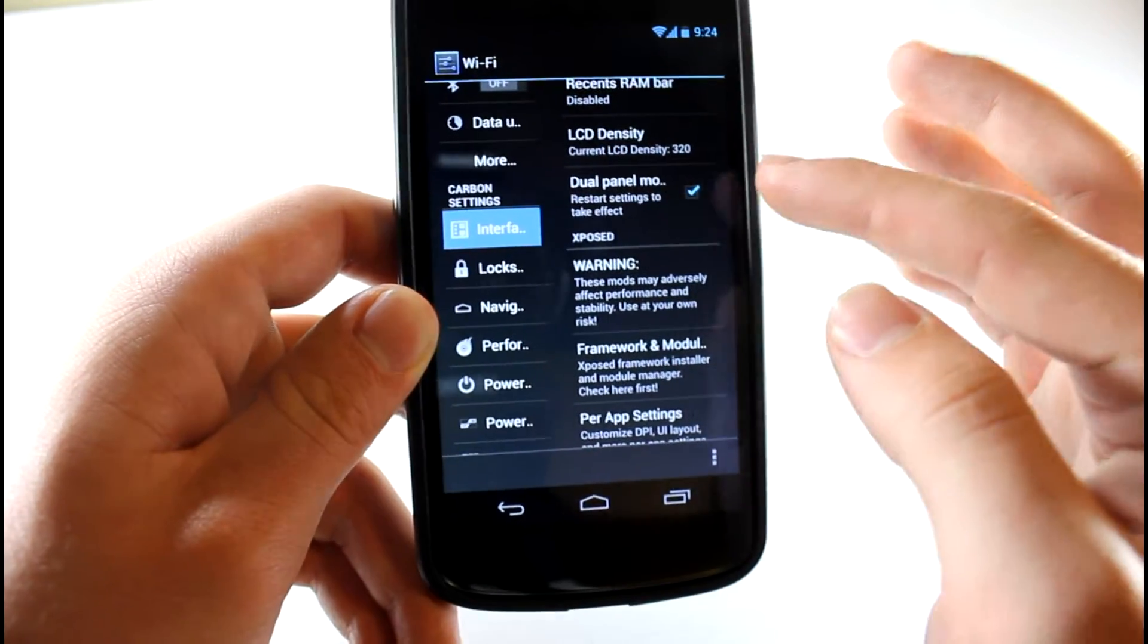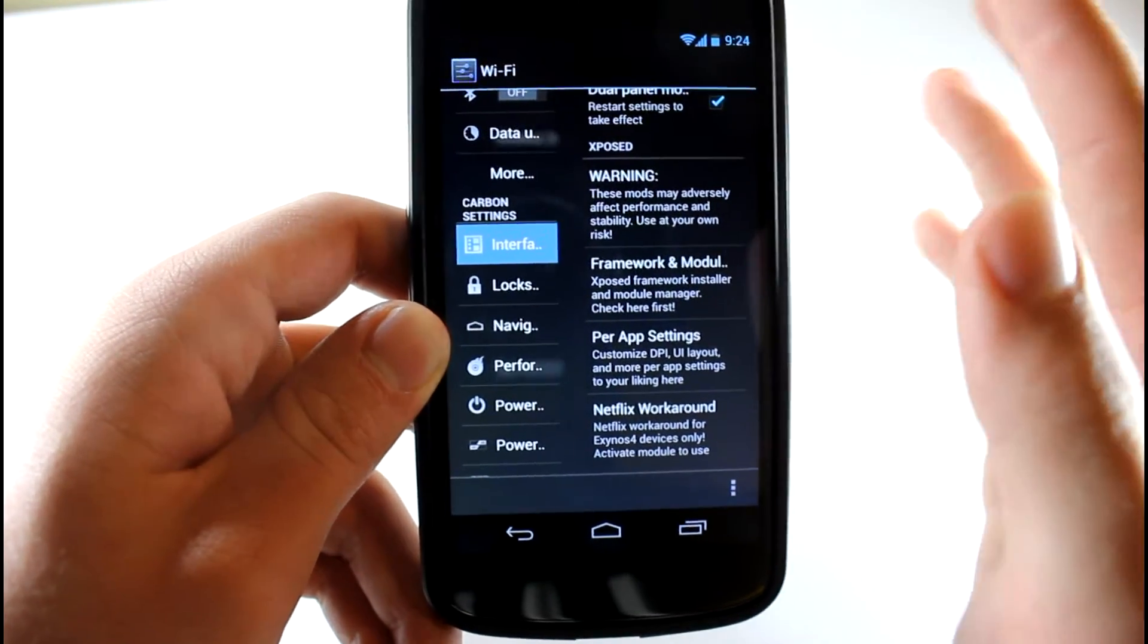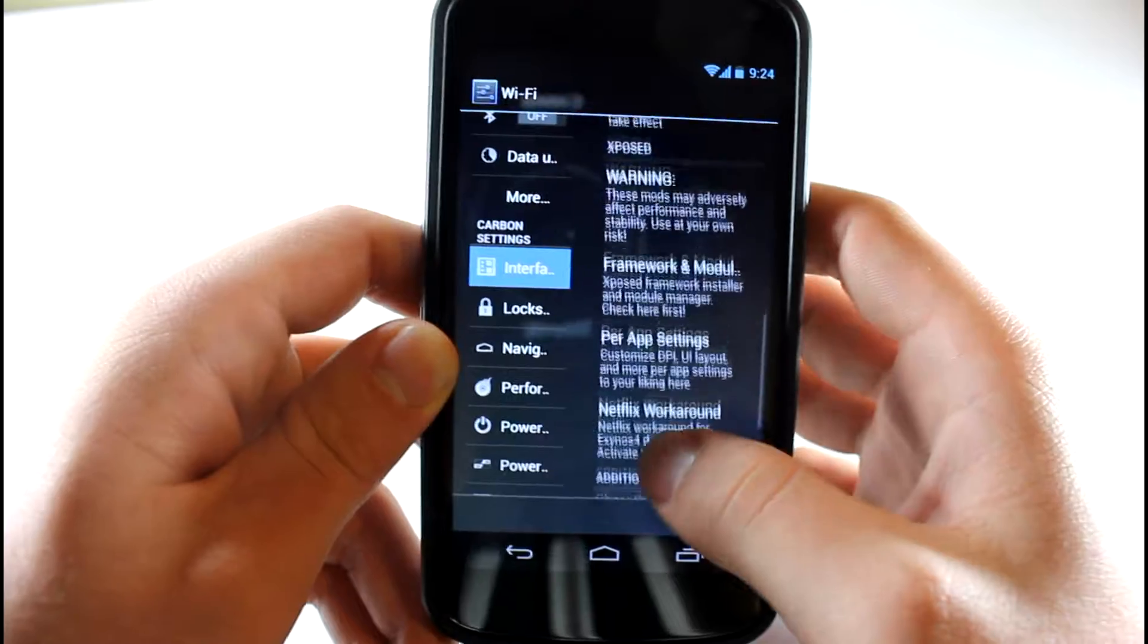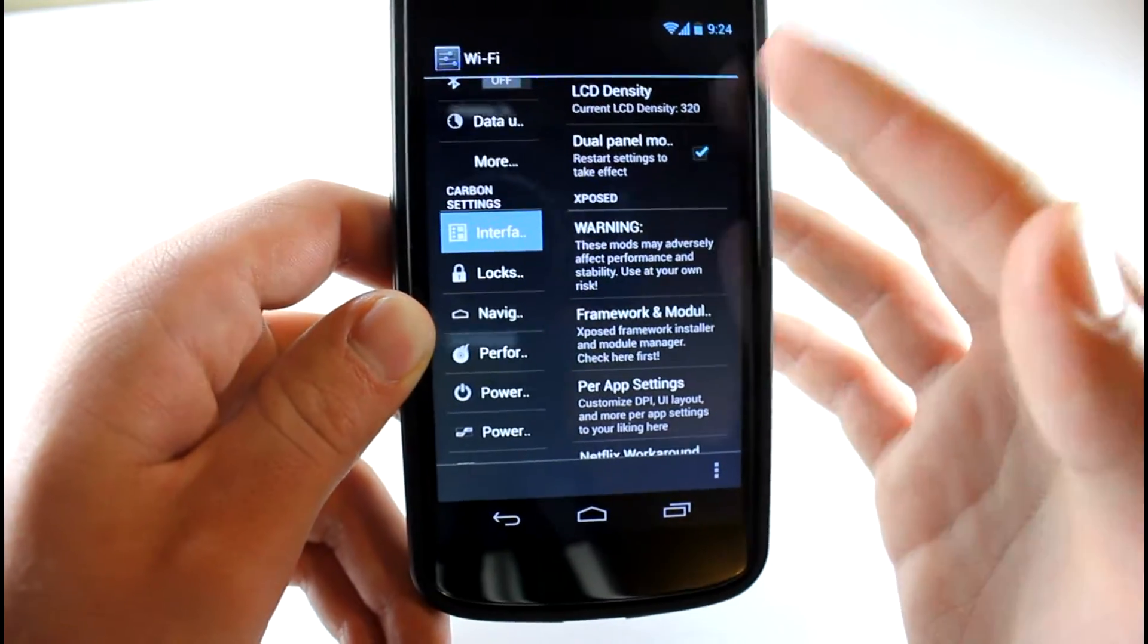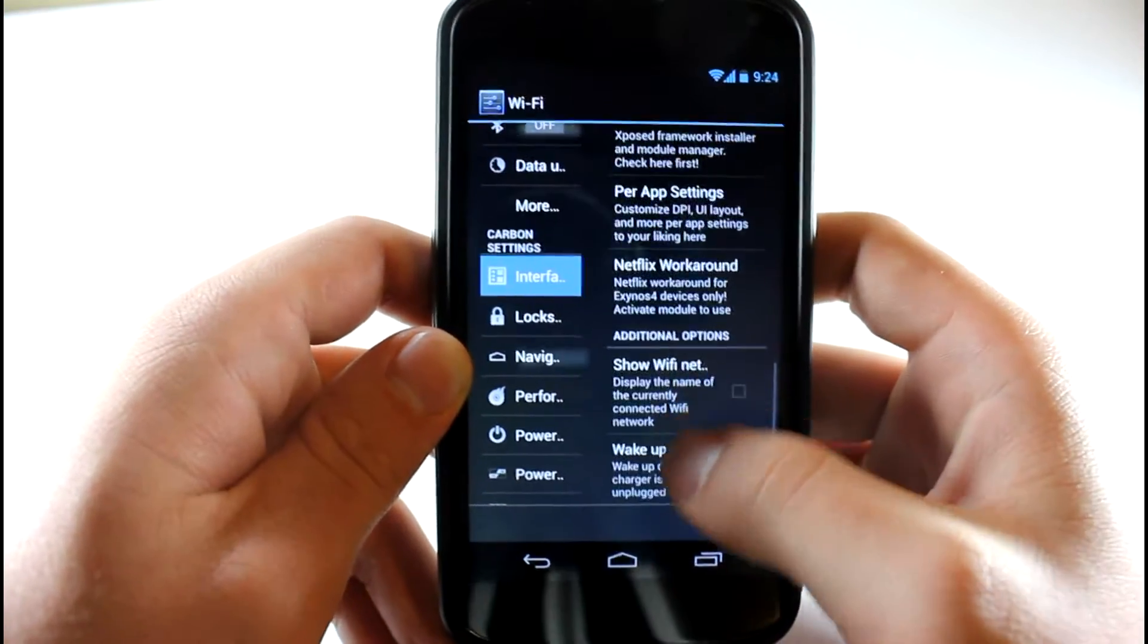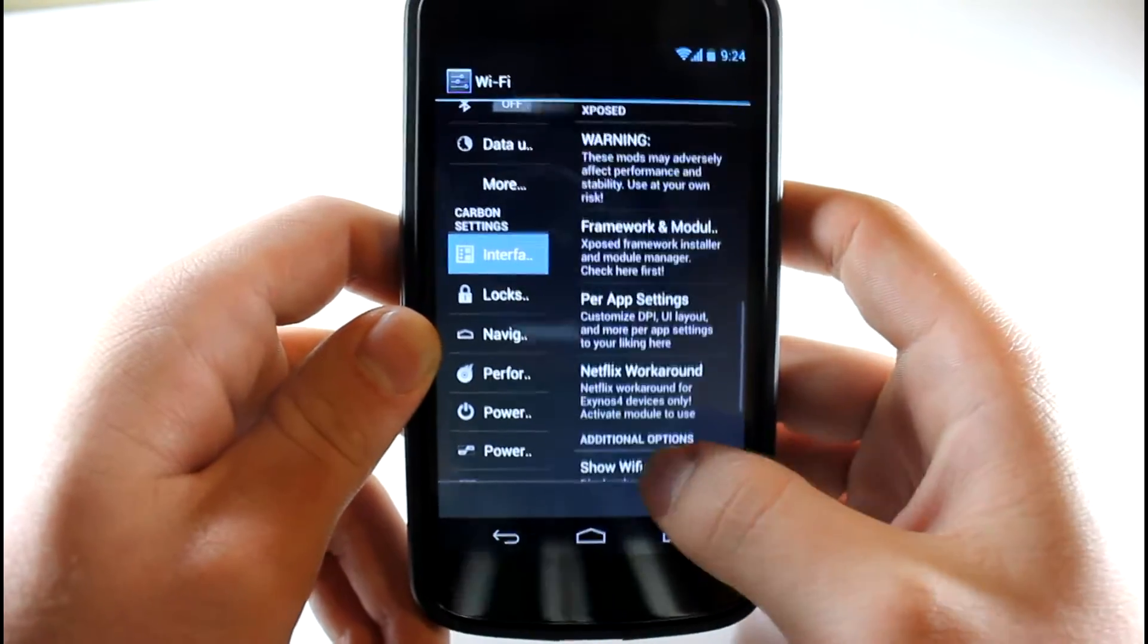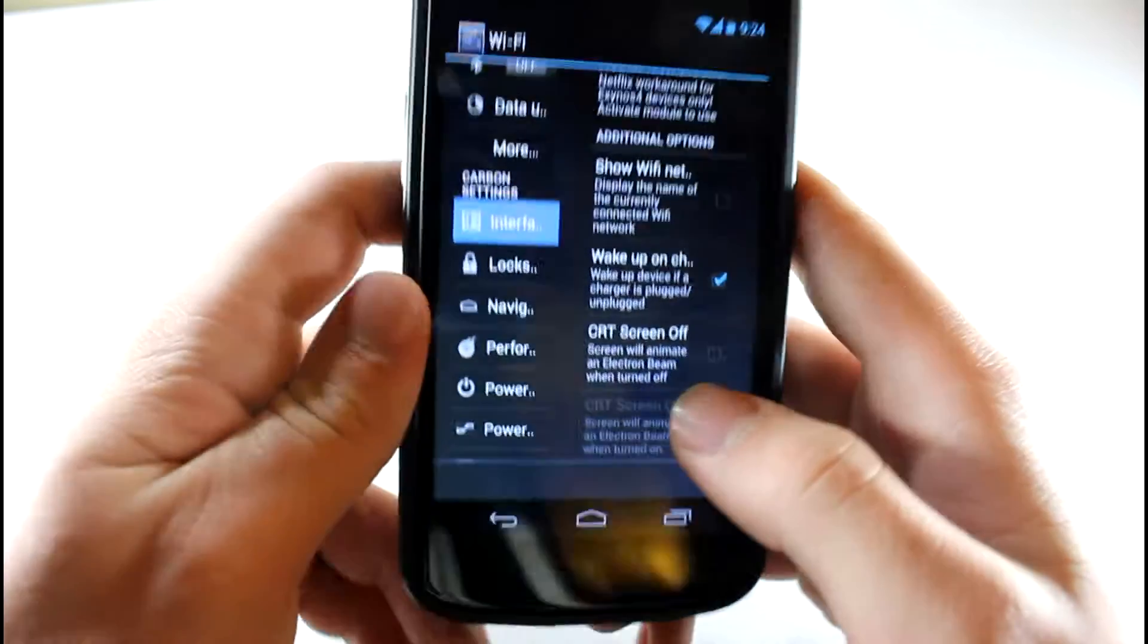And then you get Exposed. Exposed is basically just to edit the DPI, pretty much the UI layout of all your apps and stuff. It pretty much does have a lot of Paranoid Android functionality built in here, sort of Paranoid Android-esque, not exactly the same but very similar. You can do the Exposed settings. I'm not going to get into that because it warns you that some stuff could go wrong and use them at your own risk.